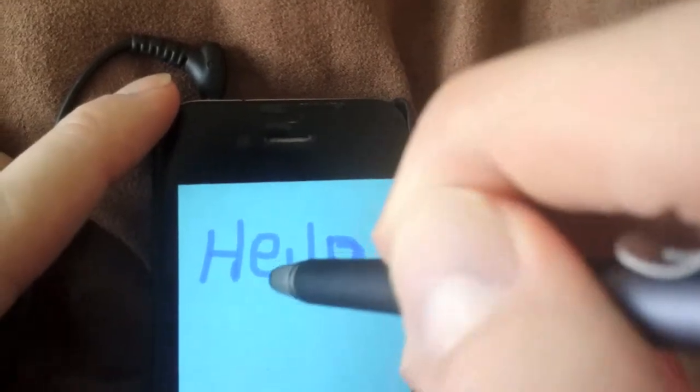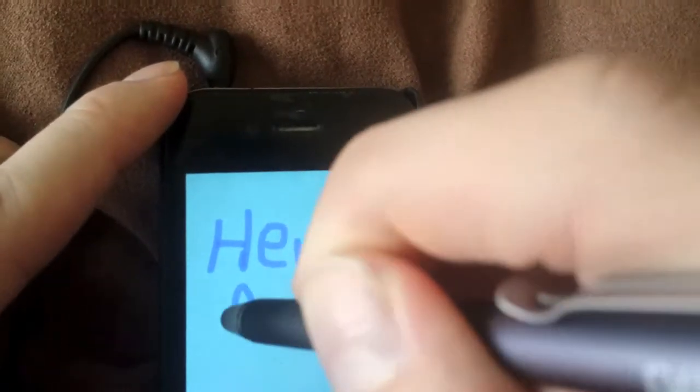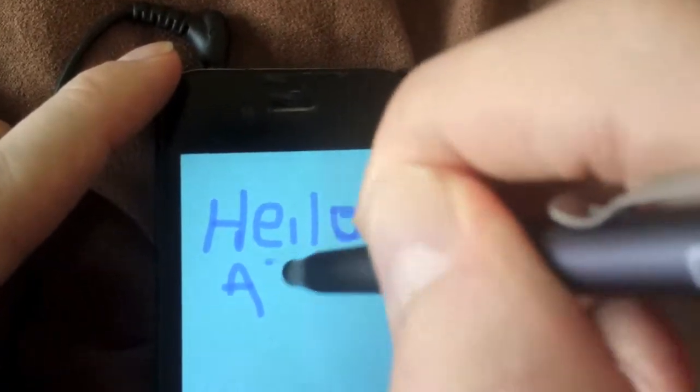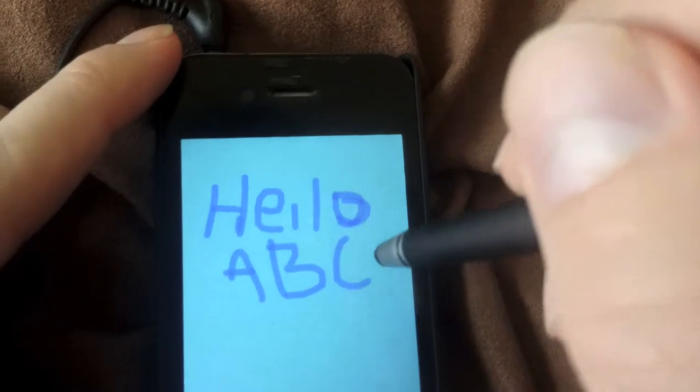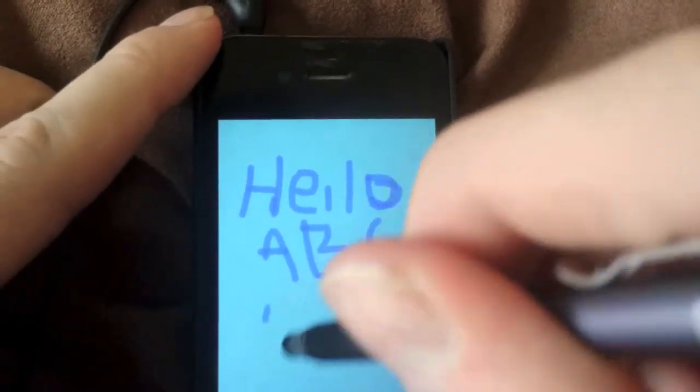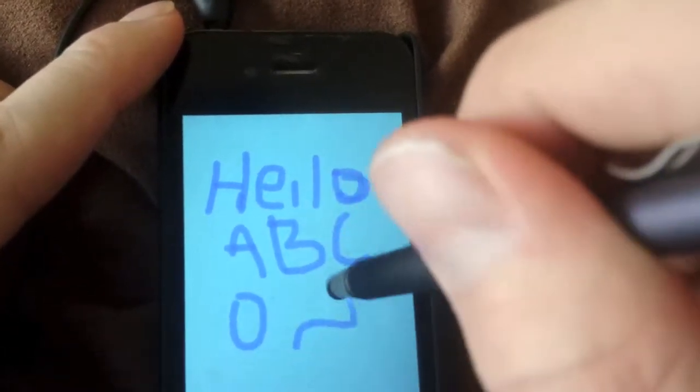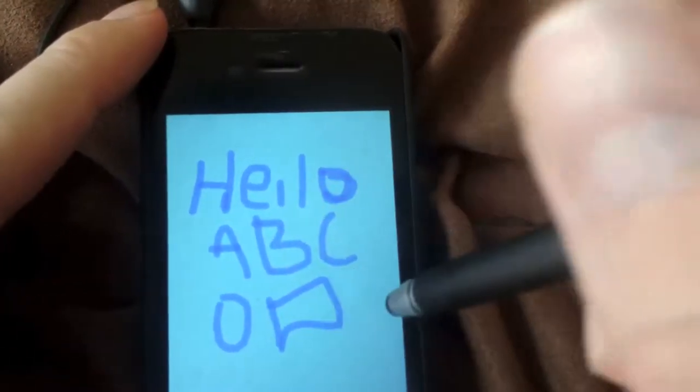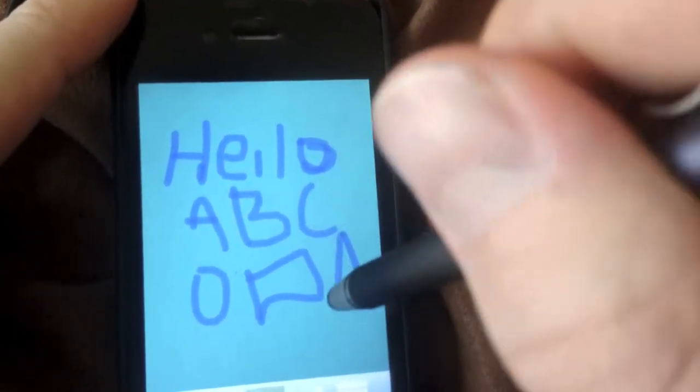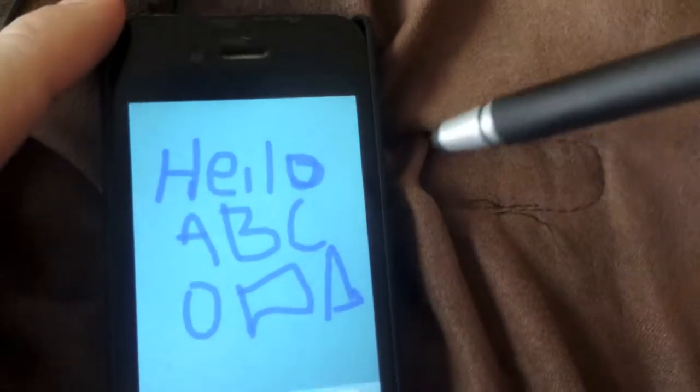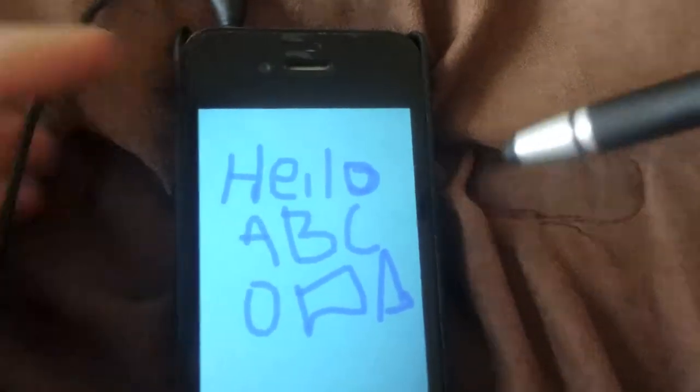And I would have expected it to write a little bit better than what it shows on the video, because it's really annoying how it kept skipping little dashes there.